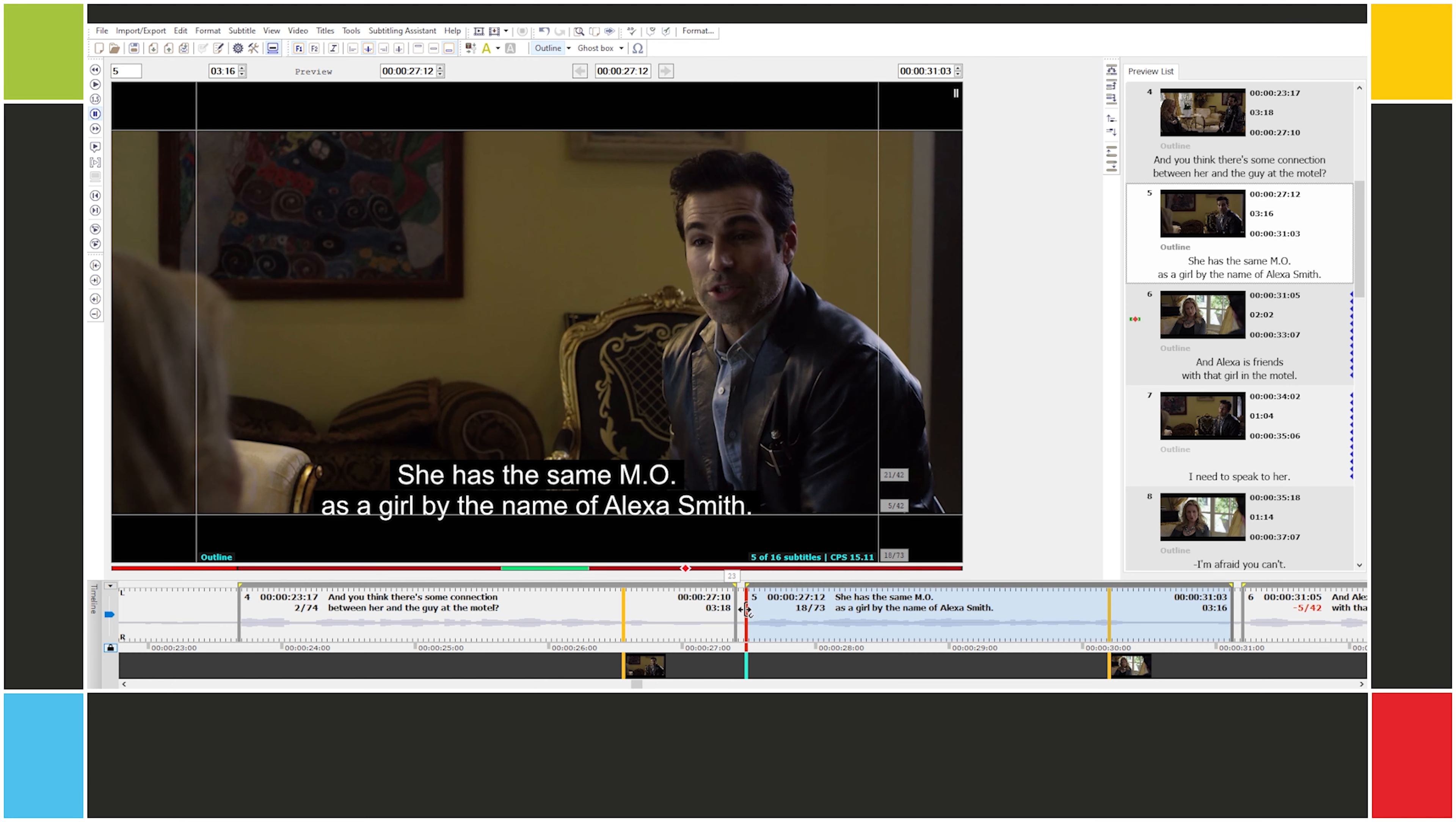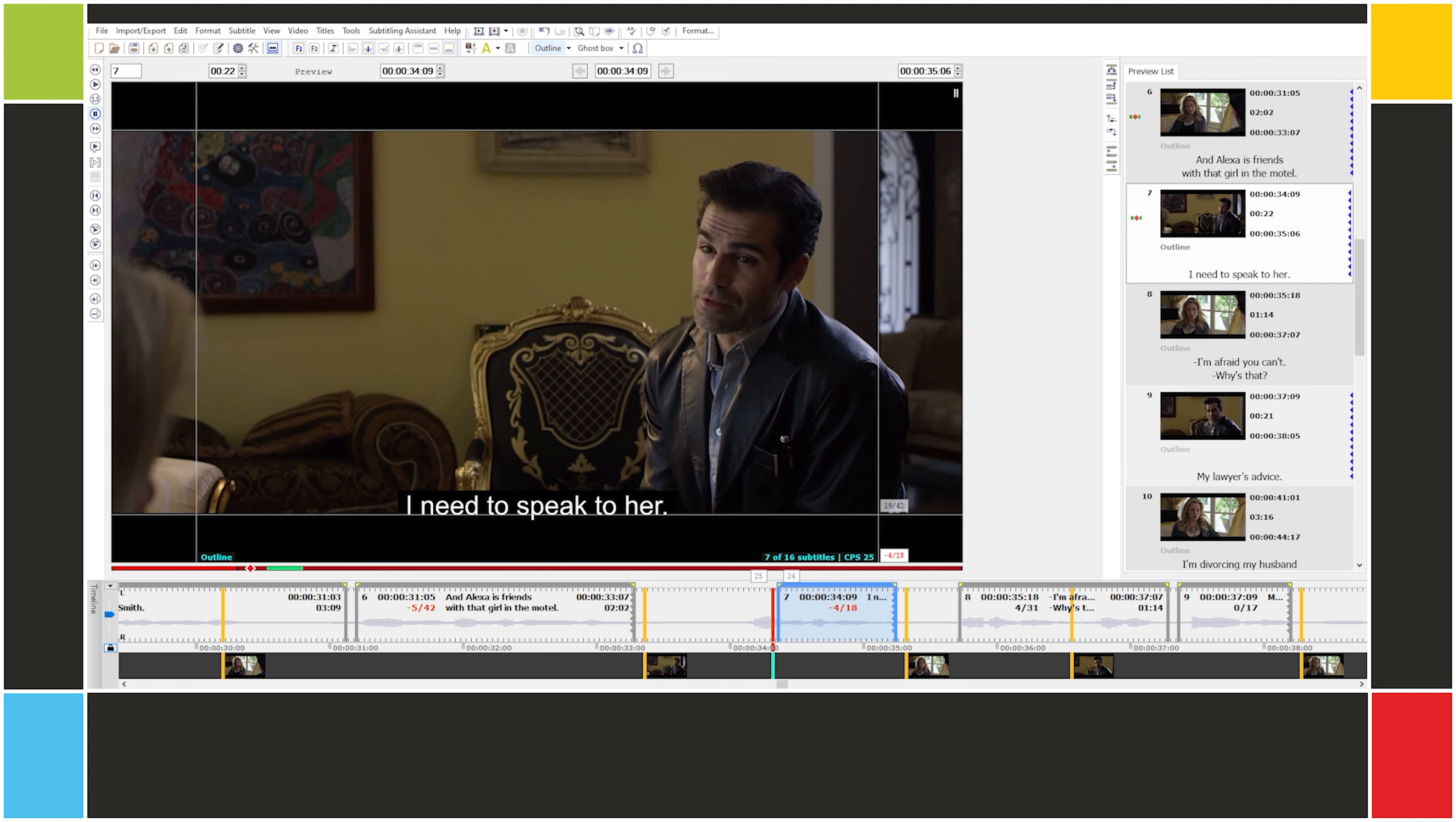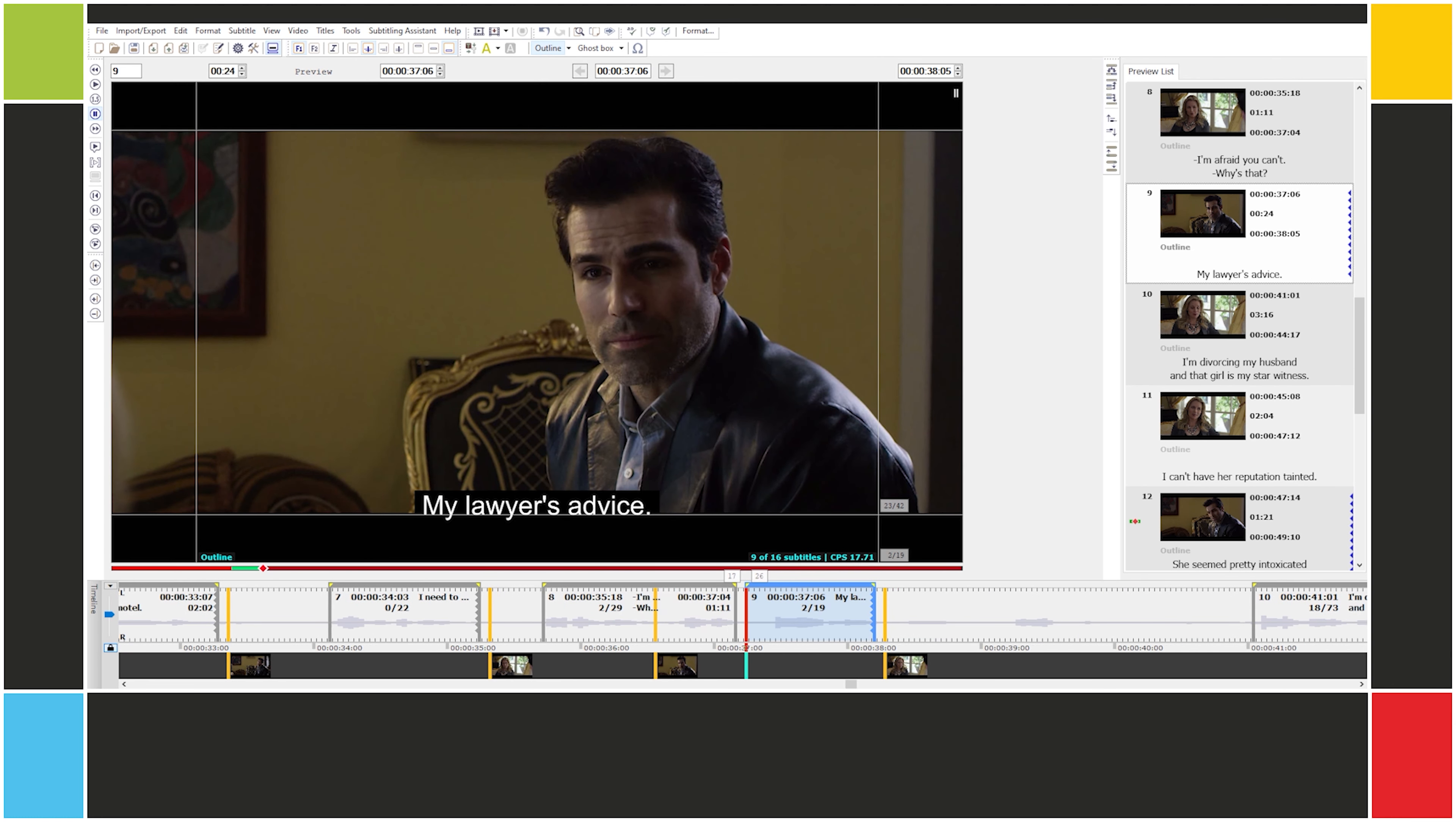Let's start by reviewing the three ways we can manipulate a subtitle's cues. The first one is using the mouse to click and drag the edges of each subtitle. The second is nudging the cues frame by frame using the keyboard.